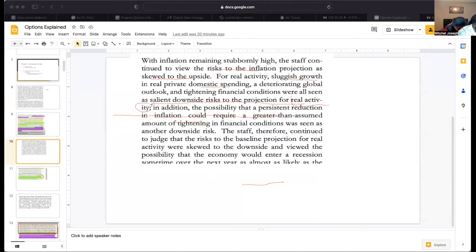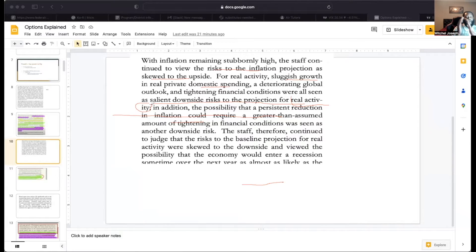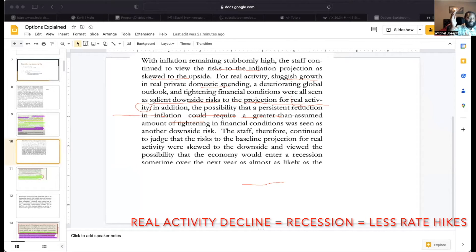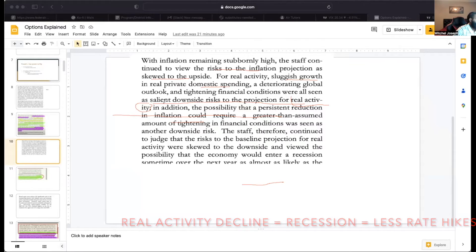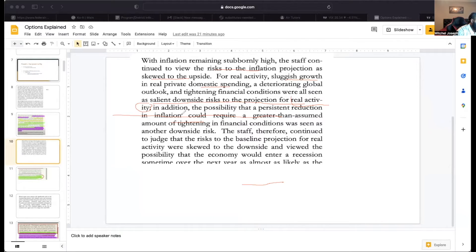What you have to understand is that rising real activity risk means there's a chance of recession. Basically, it shows that the Federal Reserve does not have to raise rates as much if real activity is going down. Real activity is all the buying, selling, and economic movement that makes our economy run.